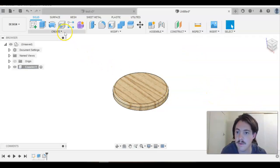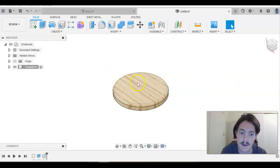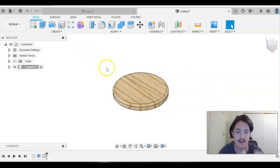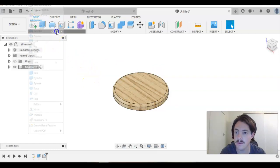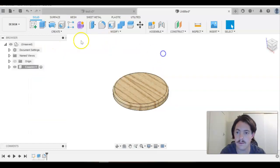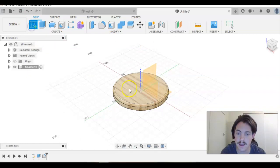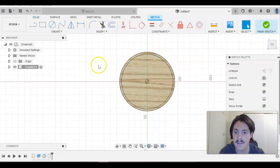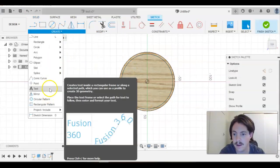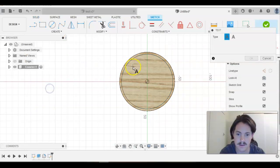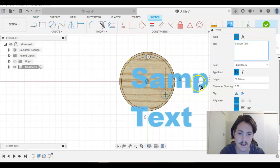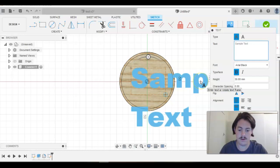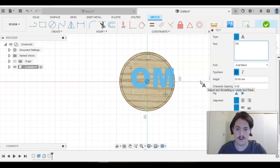The last thing we want to do is put our initials on there and then extrude it down so we've got something to do the resin pour in. We're going to create a new sketch on that top surface, and then go Create and down to Text. It's a bit like a text box in Word. We can just draw it and then put in your initials.